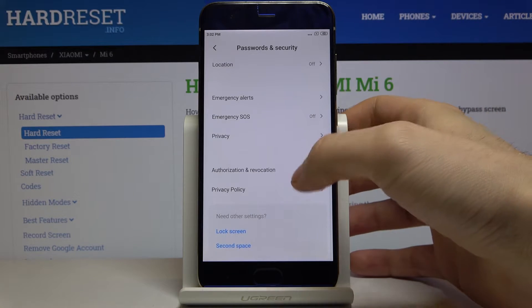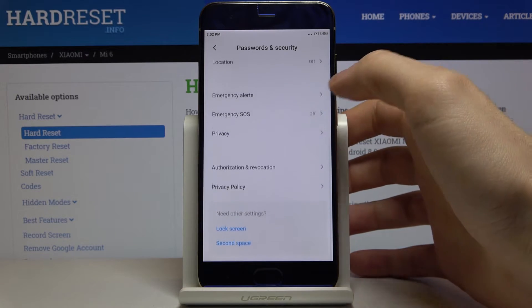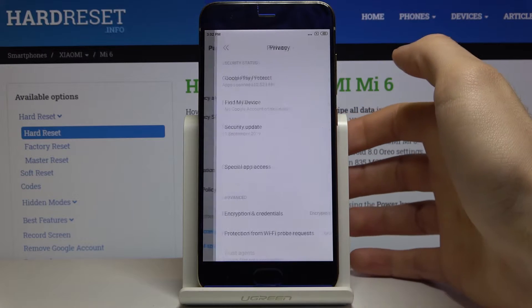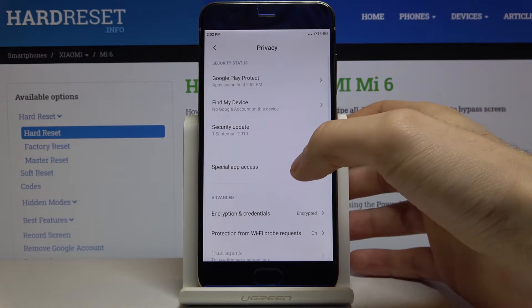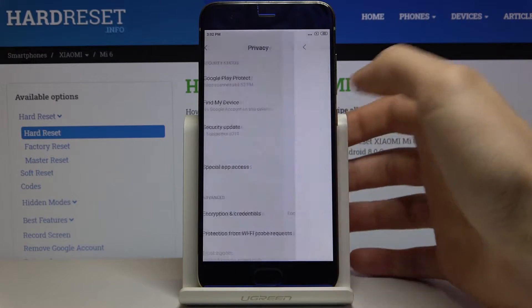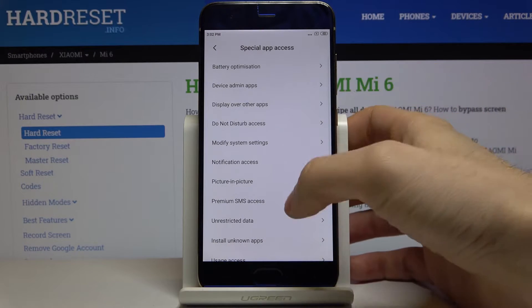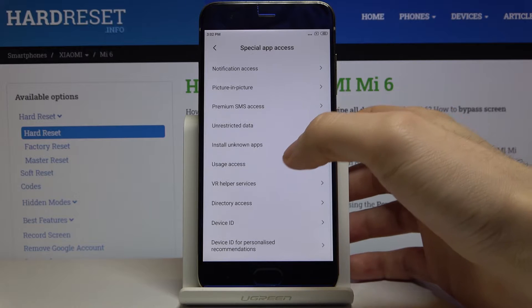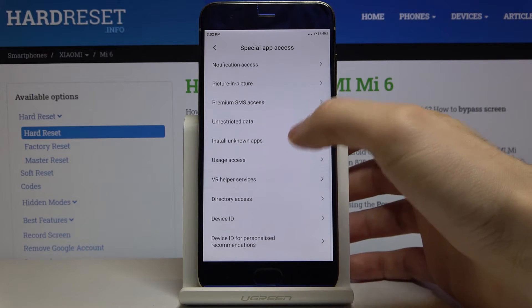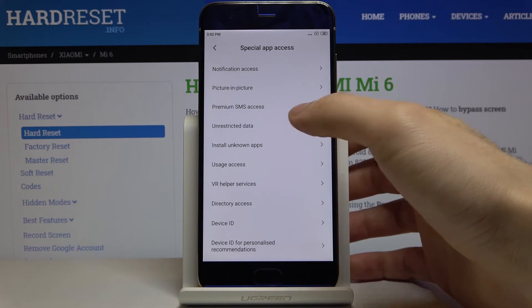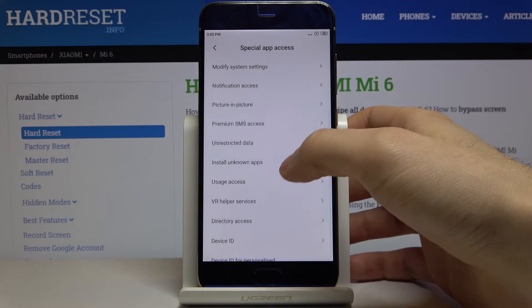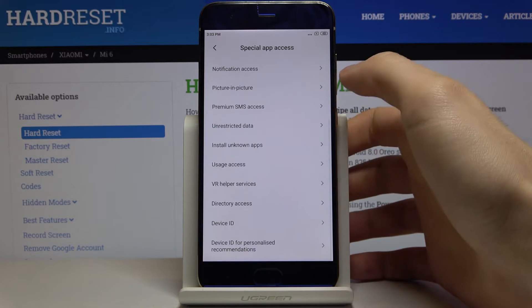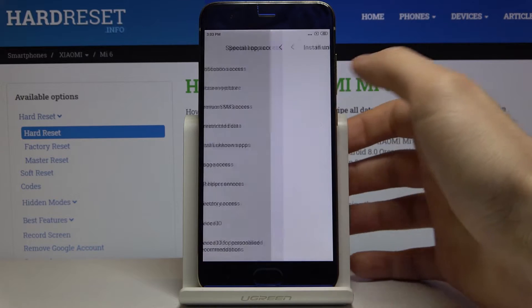Then you have to go to Privacy, Special App Access, Install Unknown Apps.